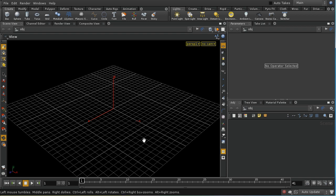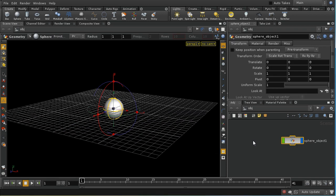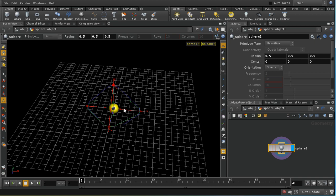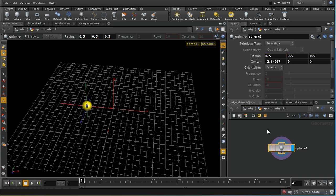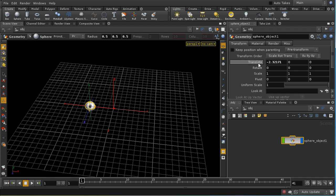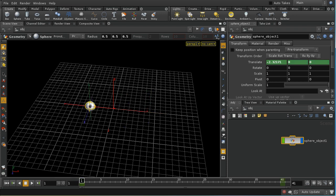To start with I'm going to lay down something to emit our particles. I'm going to use a sphere, reduce its size, and animate it so that it moves across the scene from frame 1 to frame 40. I'll set a keyframe at the start position, then at frame 40 I'll keyframe it again so it moves across as the frames advance.